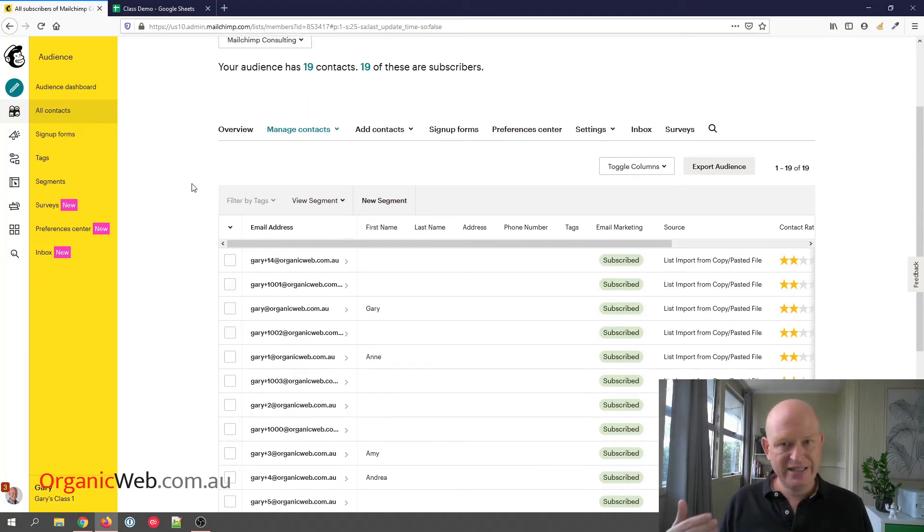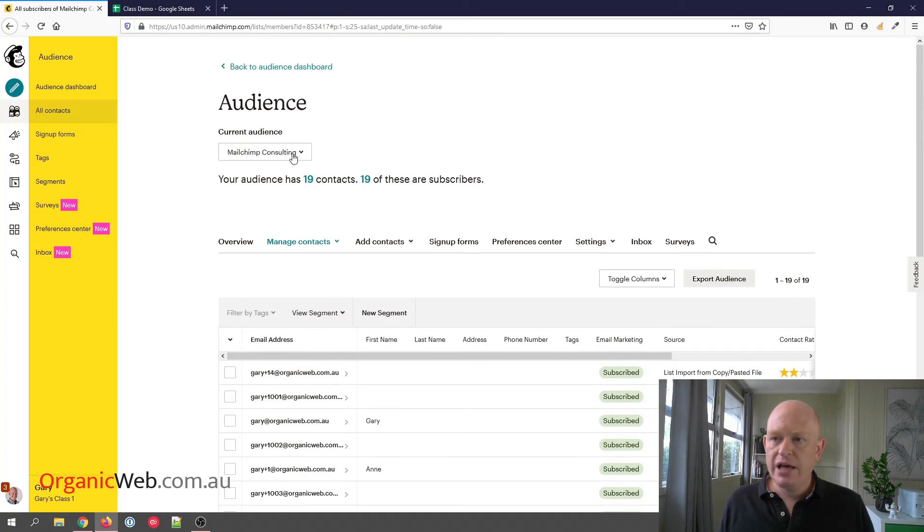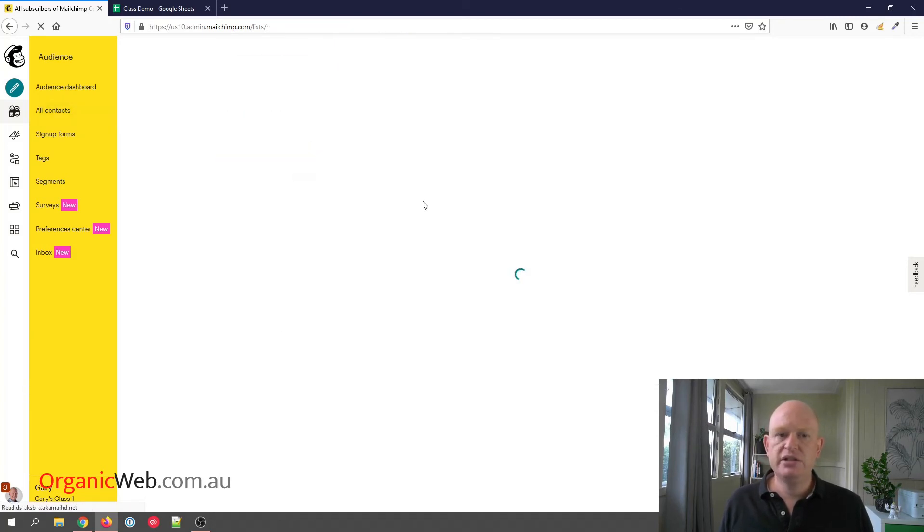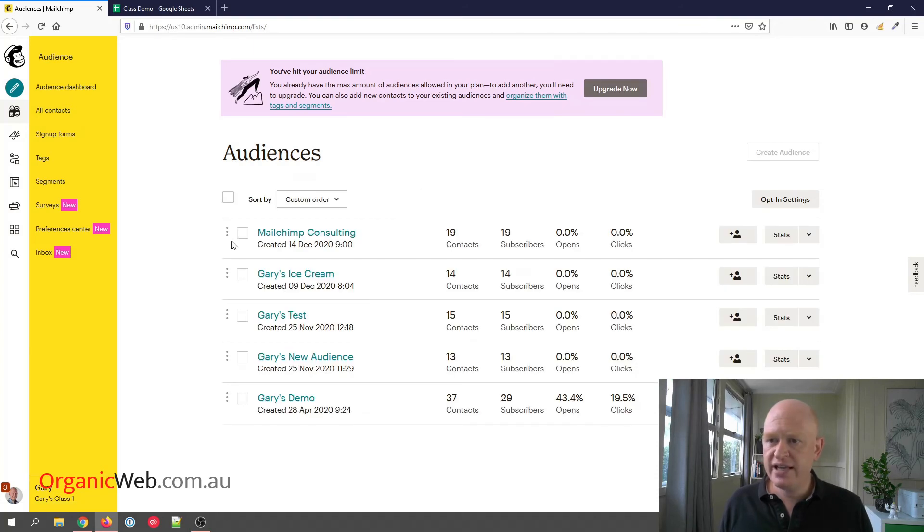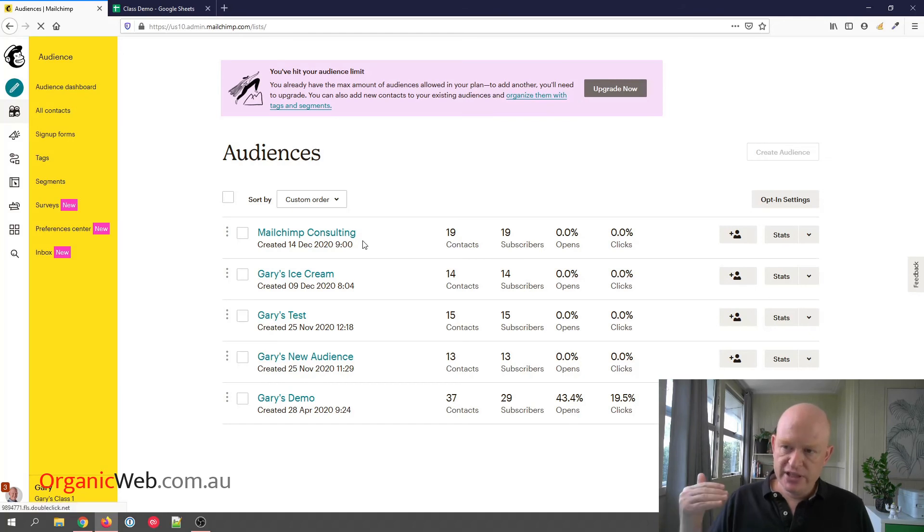But let's get back to deleting an audience. I'm going to click the down arrow in the current audience, View Audiences, to view all my audiences. And if this Mailchimp Consulting, for example, if Mailchimp Consulting is what I want to delete...